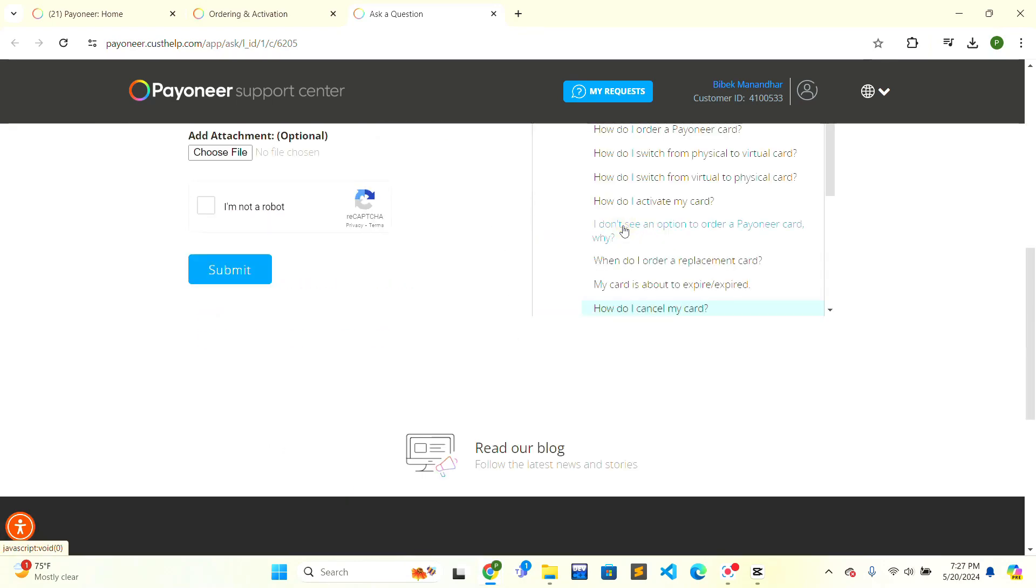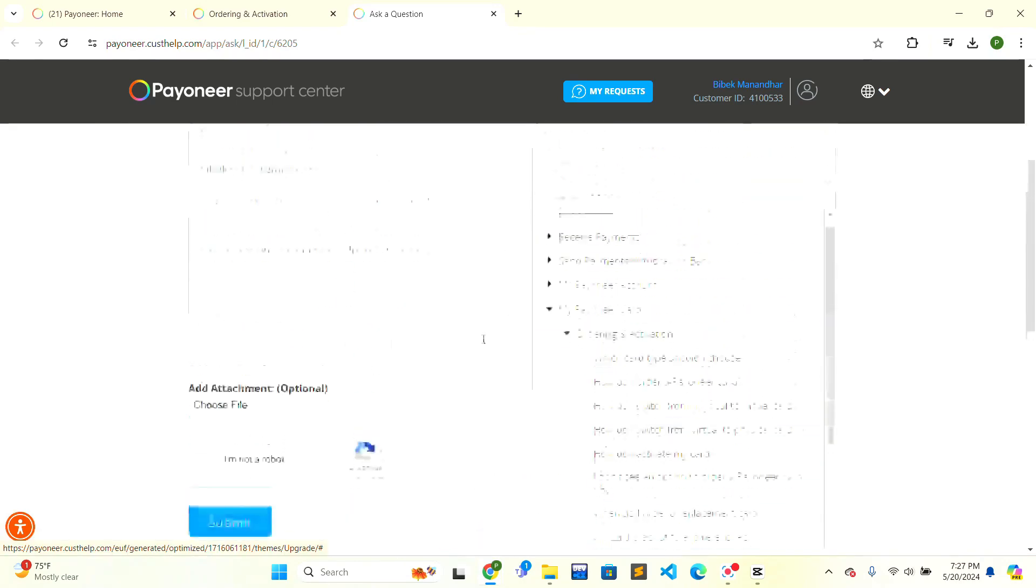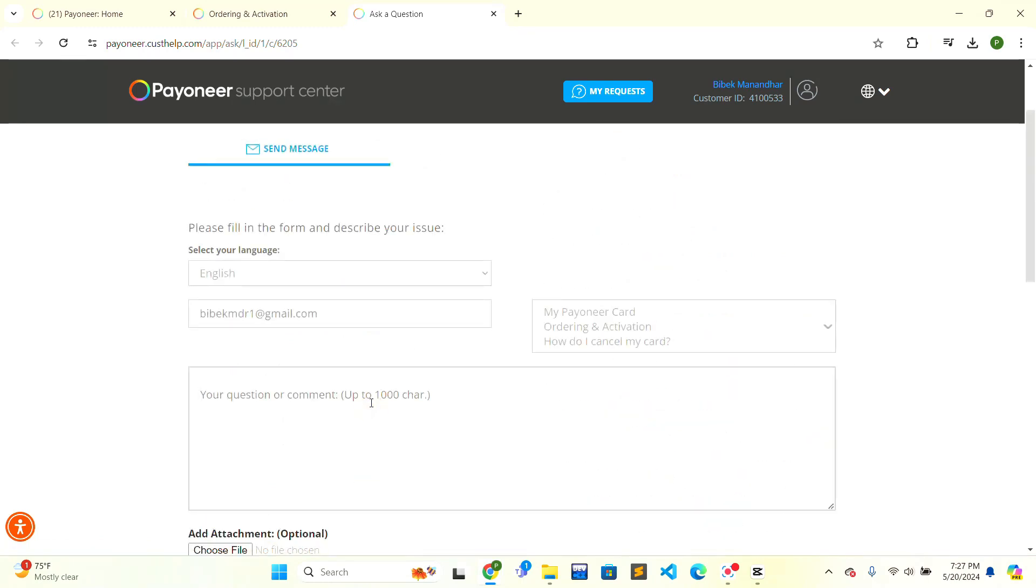There is an option that you need to choose, and you need to write a question on how to deactivate your Payoneer virtual card. When you follow all these steps, you will be able to deactivate your Payoneer virtual card.